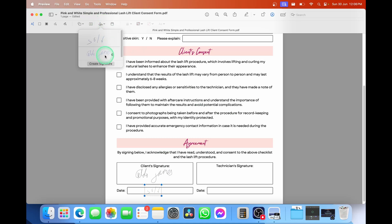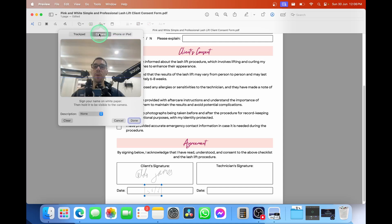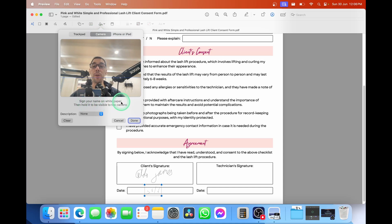They will save it. So you don't have to create them all the time. But for now, I'm going to delete that by pressing on the X and delete this guy here as well, because now we're going to use the option of camera. So the camera is actually going to say here, sign your name on white paper, then hold it to be visible to the camera. And then when you're done, select on done.